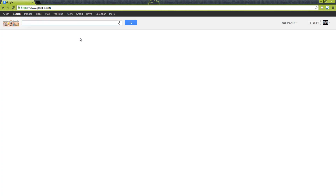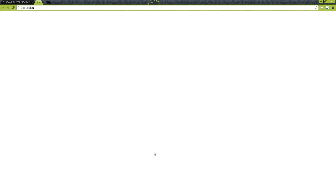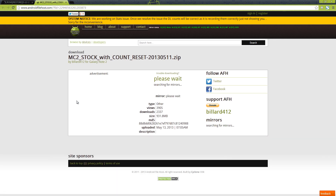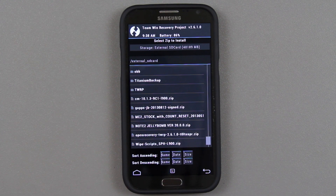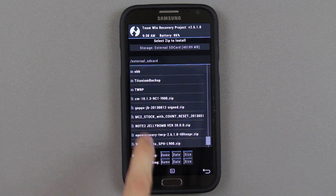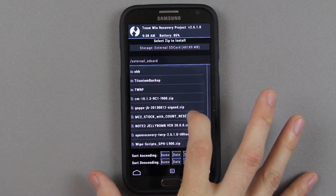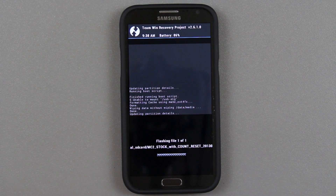All right that's done — go back to install and we put the file on our external storage. I'll have a link in the description — just go to his thread and you'll see a link to download MC2. That is the latest as of this video — by the time you watch this there could be a newer version. You'll see it right there: MC2 stock with count reset. That's the file we're flashing. Swipe to confirm flash and it's going to do its thing.